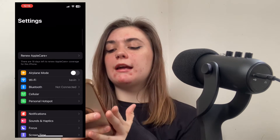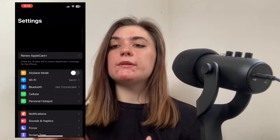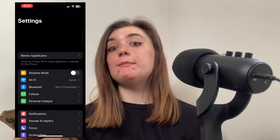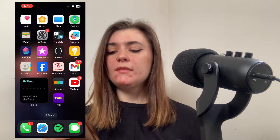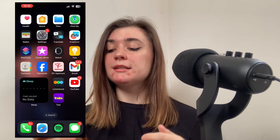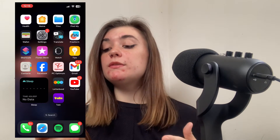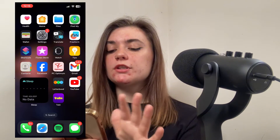To add an iCloud account, you're essentially going to be adding an email account. You'll have to do this through your Settings. To do this, just launch your Settings.